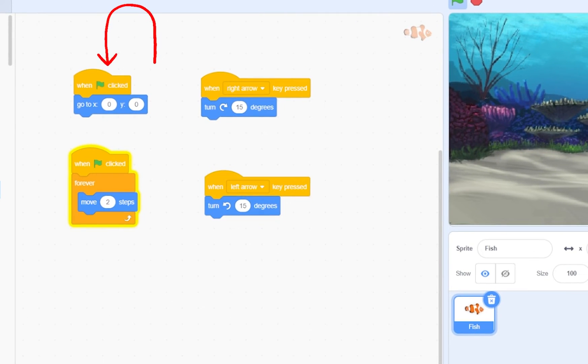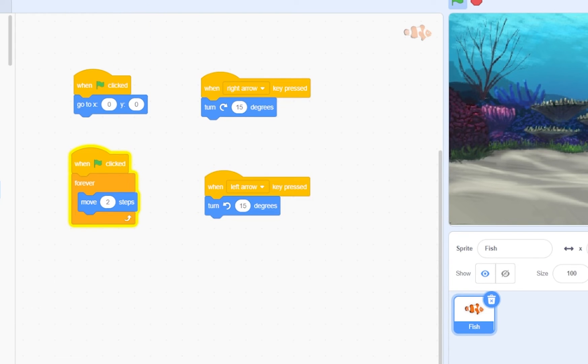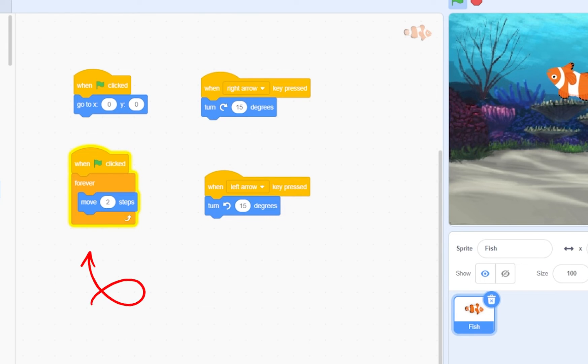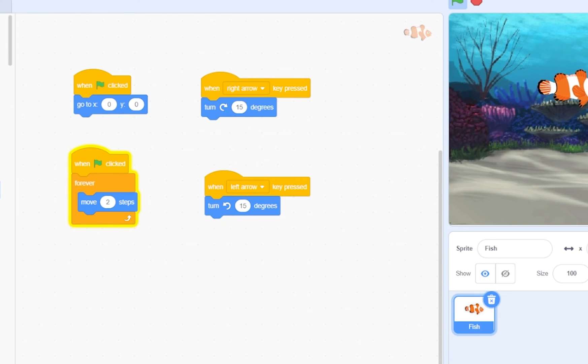Then we have a forever loop which repeatedly moves the fish two steps. Then we have two key press blocks and two turn blocks to make the fish change direction depending on which key we trigger.